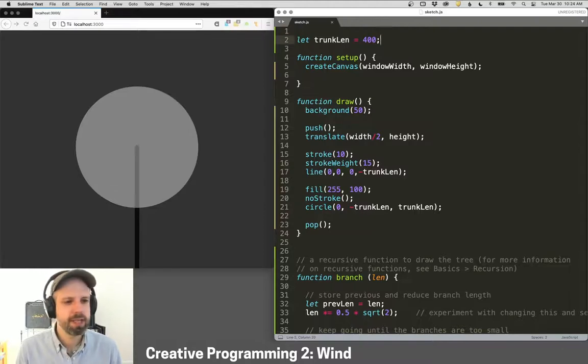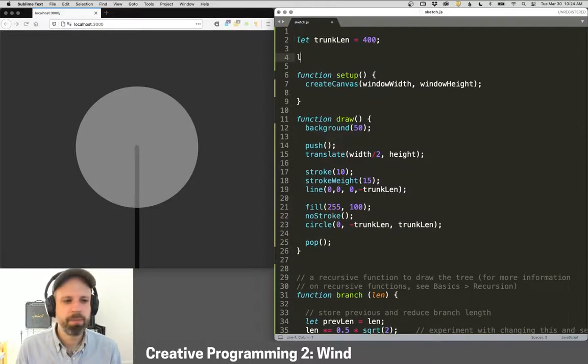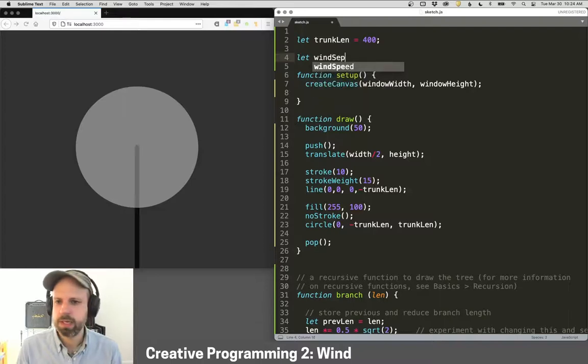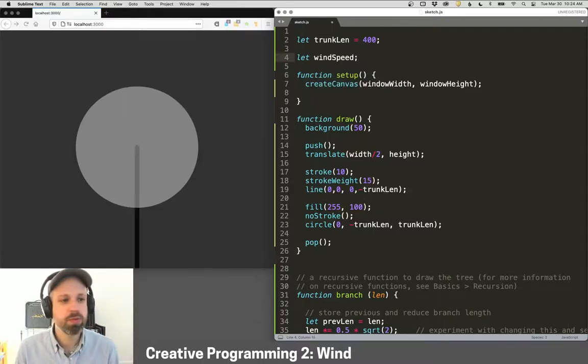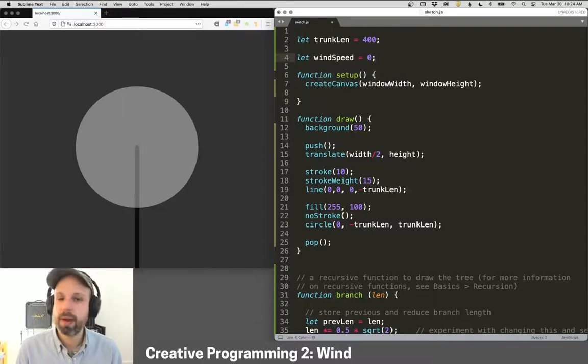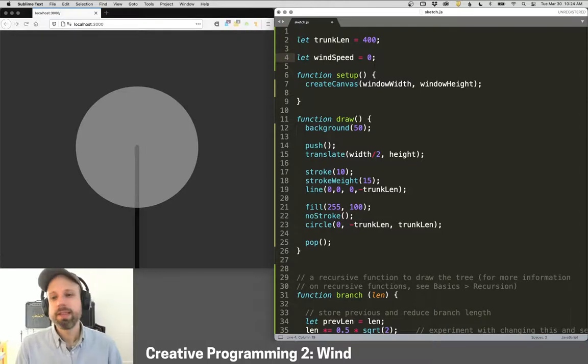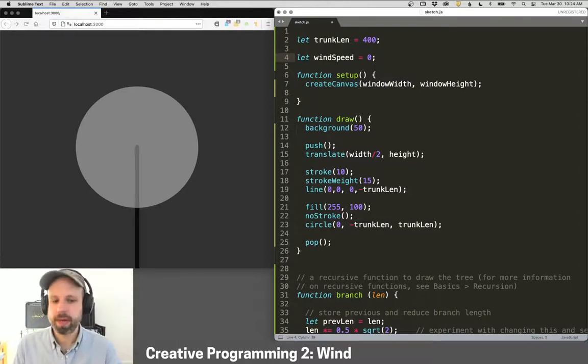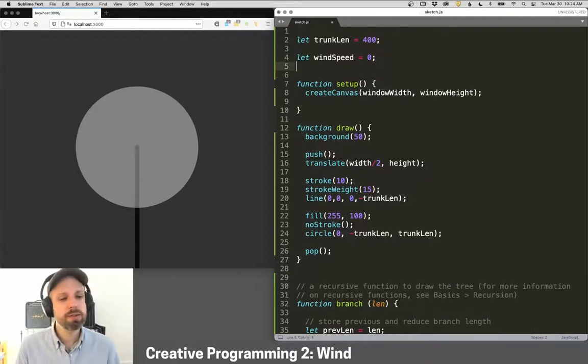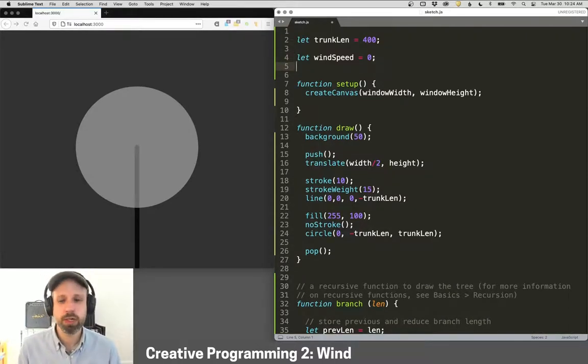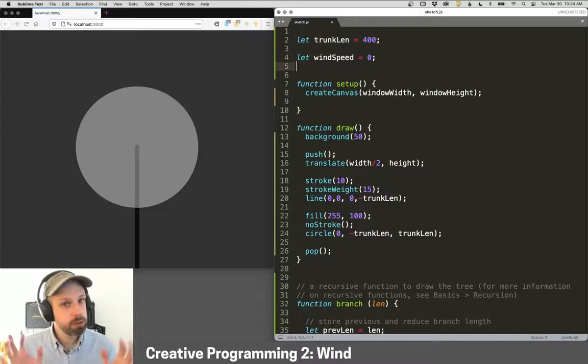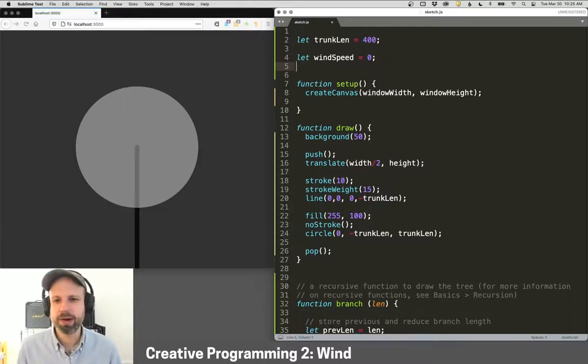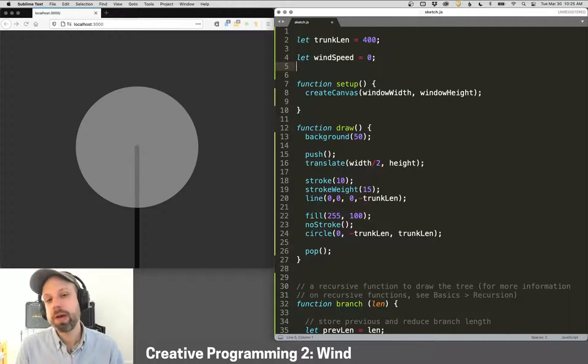And so I think we need then a couple more variables. The first thing that we're going to want to have is the wind speed. So this is the force of the wind. And let's start that also at zero. We're going to convert this to an angle to have the tree move back and forth. And then there's lots of ways that we could make this speed change over time. We could use random, which would work okay, but not really look like what we want it to look like.